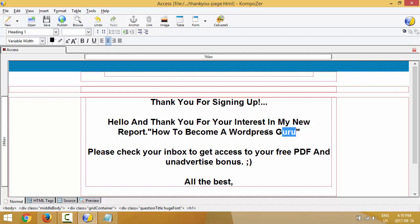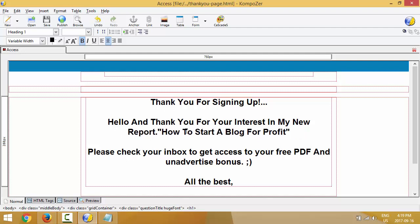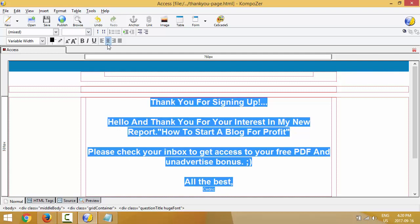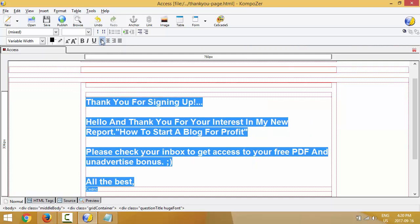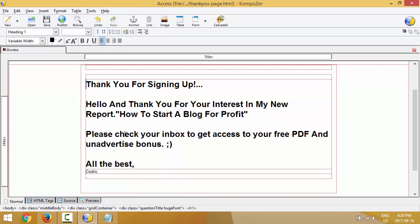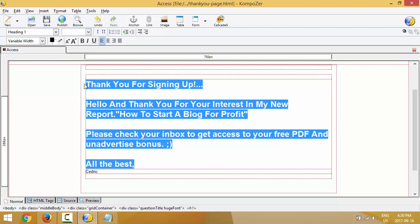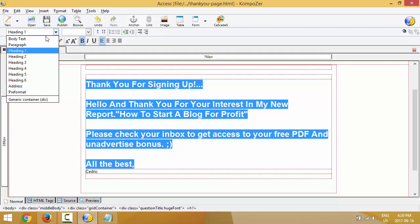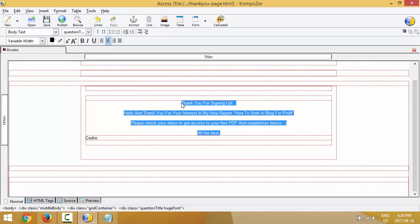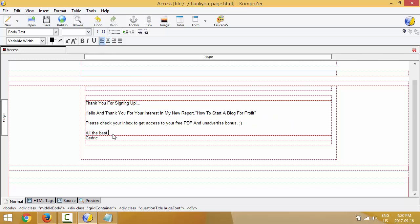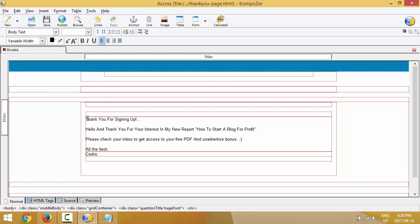I'll paste with Ctrl+V and get rid of any extra content. 'Thanks — thank you for signing up. Hello and thank you for your interest in my new report.' I'll change the text to 'How to Start a Blog for Profit.' Hopefully you're typing something in Composer right now — it's pretty easy. I'll put my name and then fix the font. The heading is not the same, so I'll highlight everything, change the alignment from center to left, and change the heading size to body text.